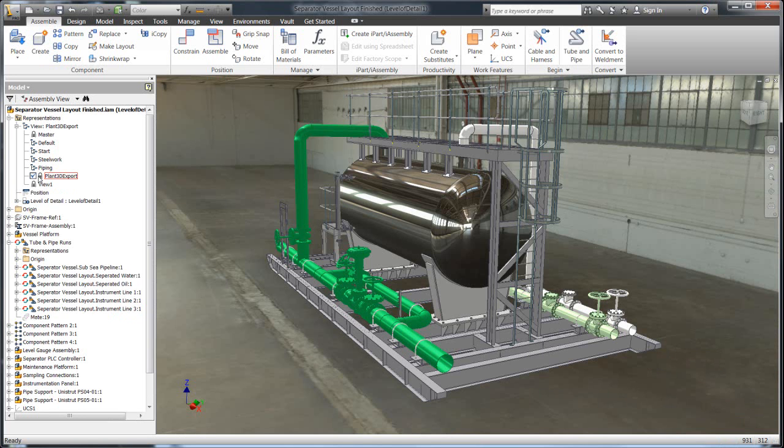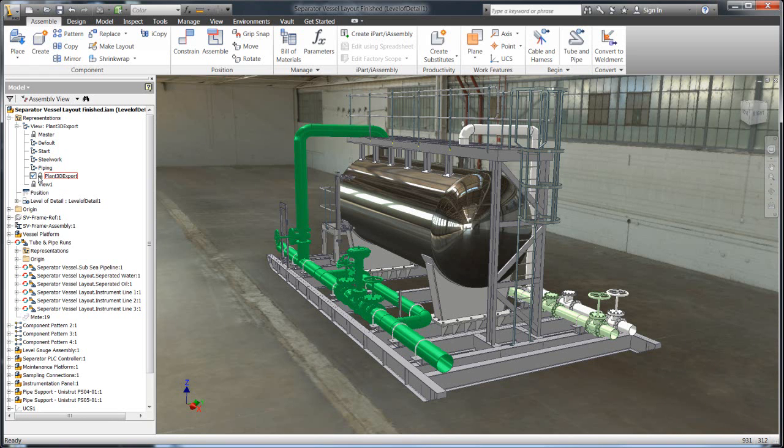What the challenge is with sharing this information with a product like Plant 3D is the information that Plant needs is actually very minimal in comparison. You don't want to share all this information in Plant. For the manufacturer that could produce this model, you don't want to share all that detail with customers because that's your intellectual property.